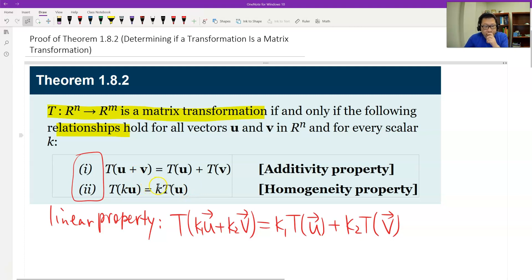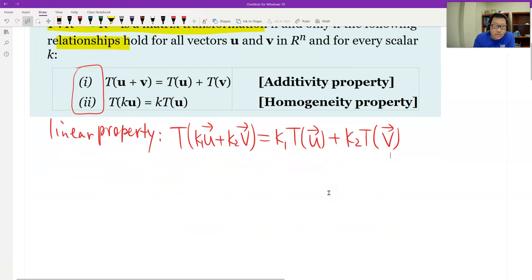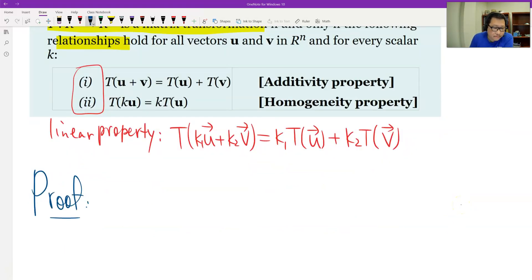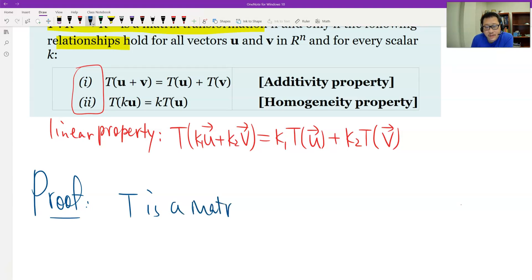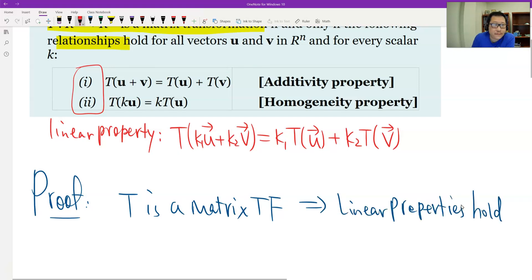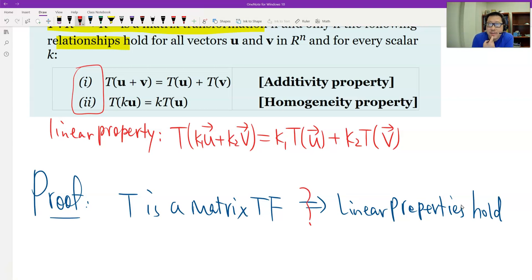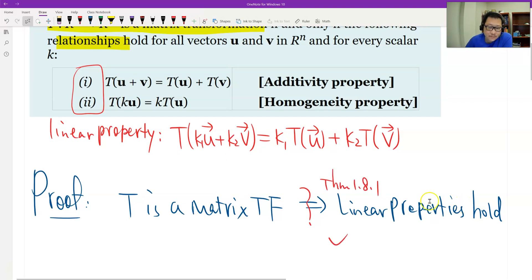So now we have to prove in two ways. First, if T is a matrix transformation, then we need to show the linear property holds. But this is already done by the previous theorem, Theorem 1.8.1.